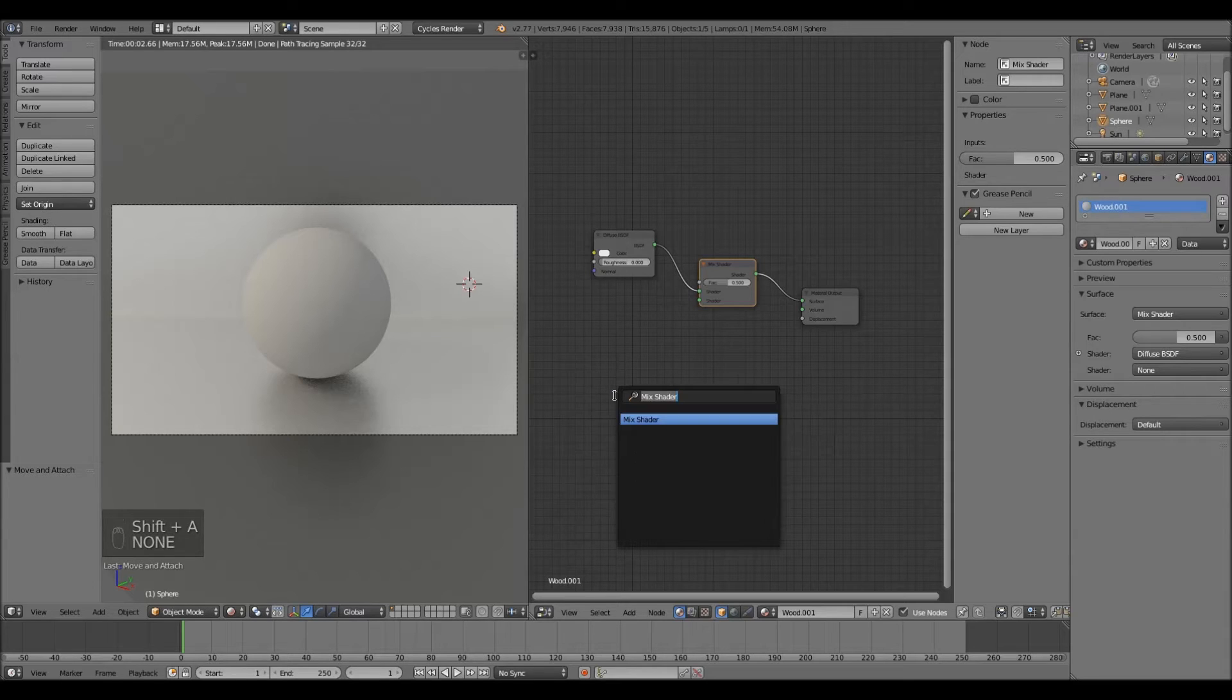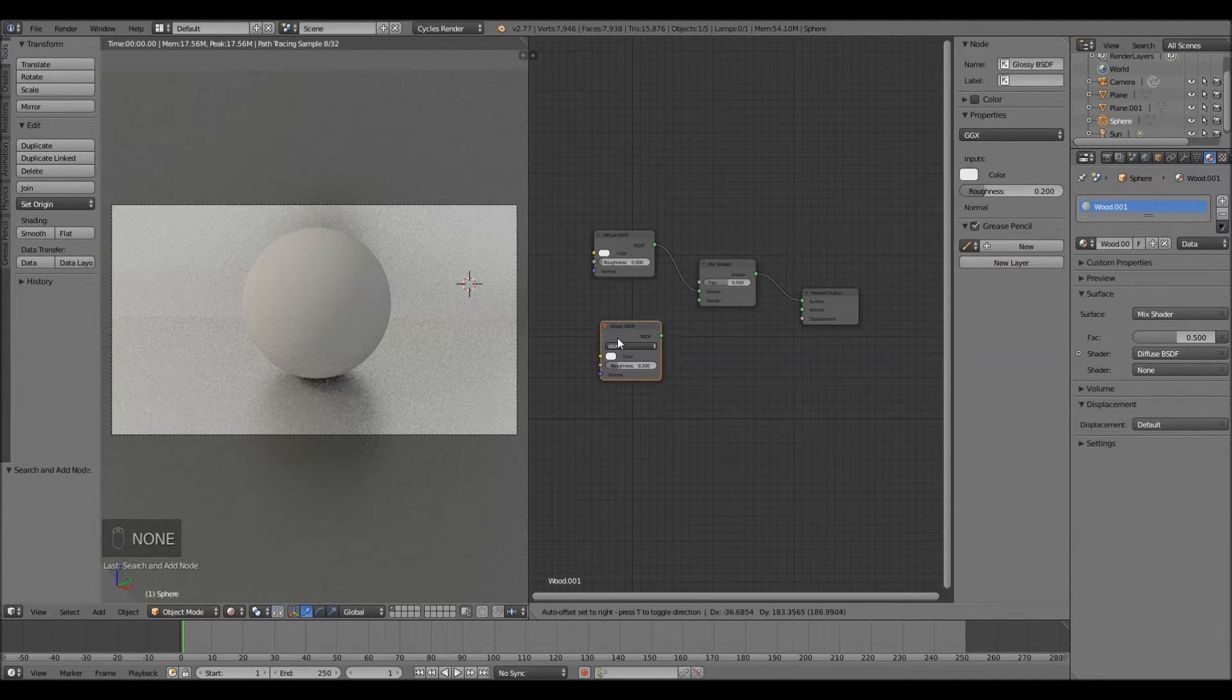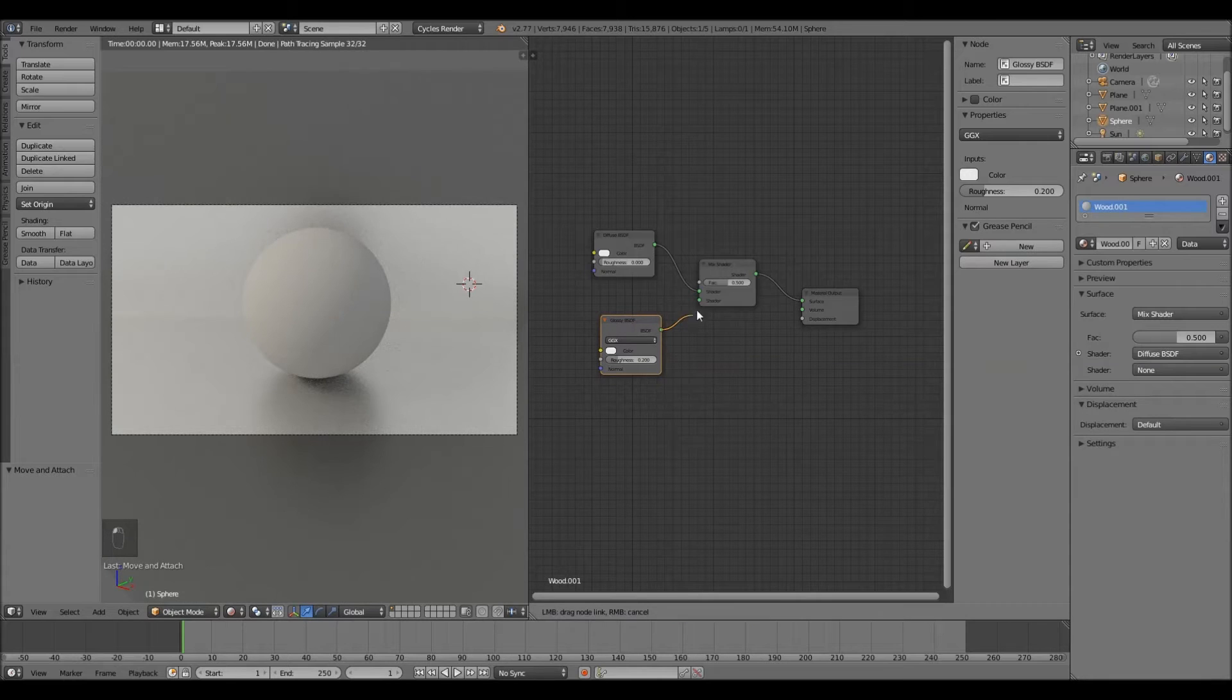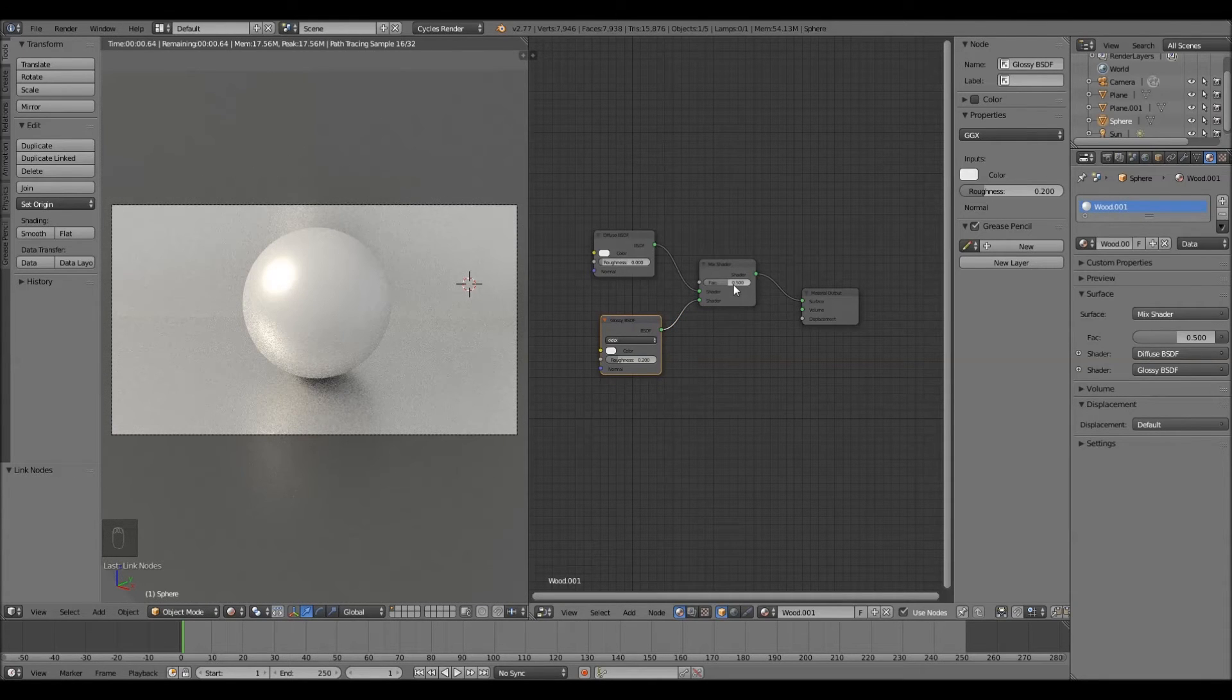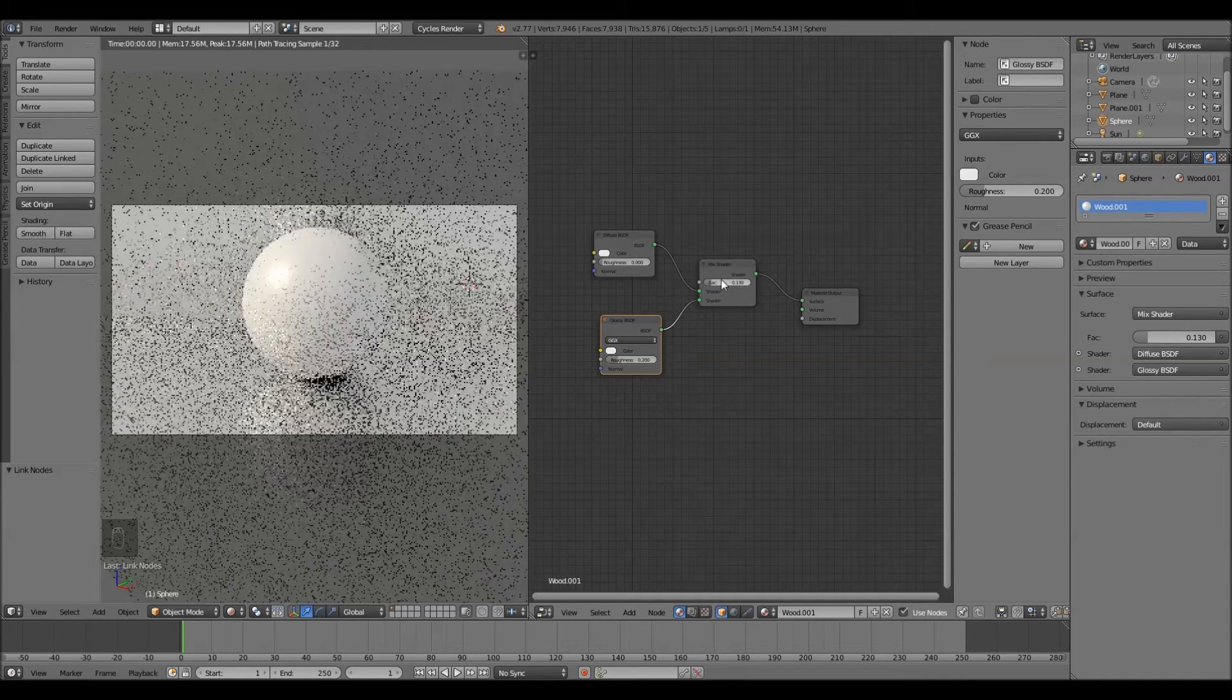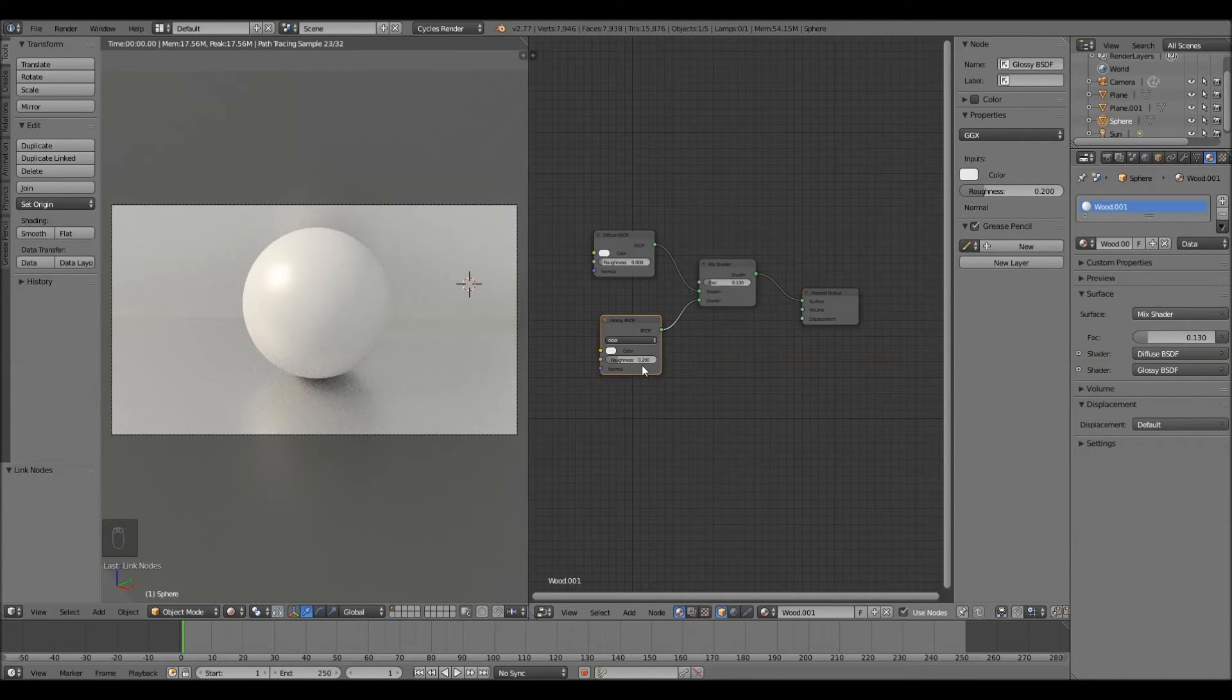So shift A, search, glossy. Plug in the glossy into the bottom. Change this factor of the mix shader to 0.13. And keep the roughness of the glossy to 0.2.